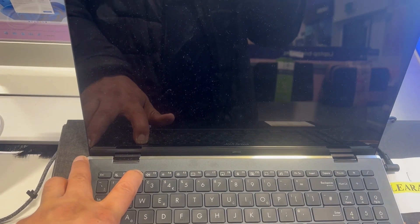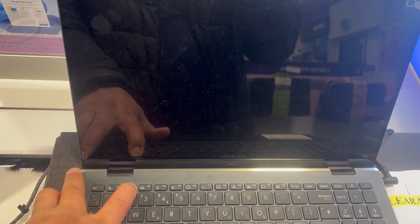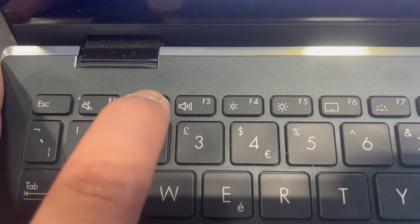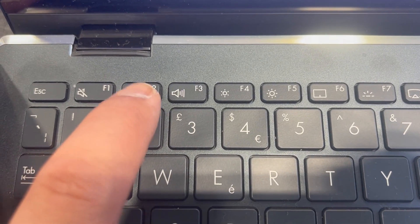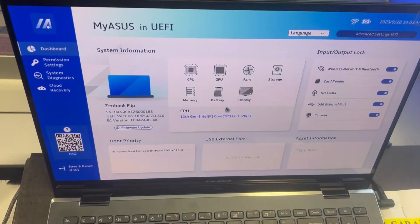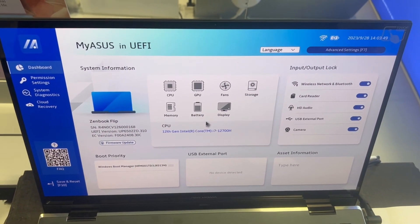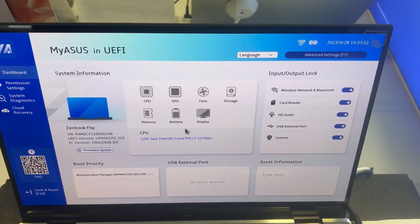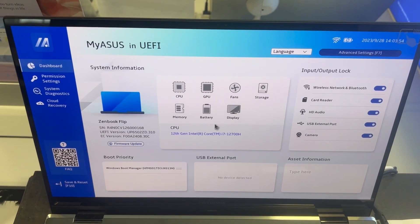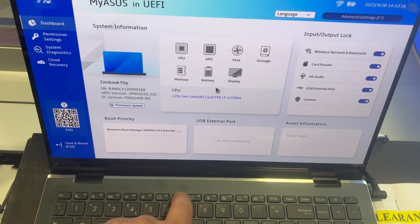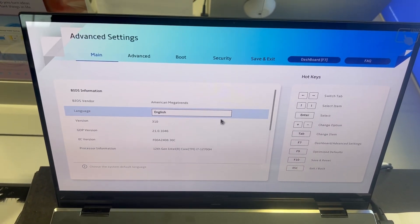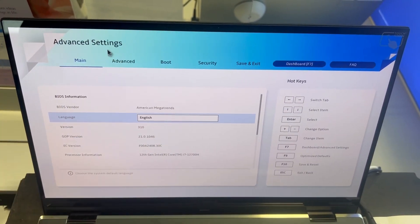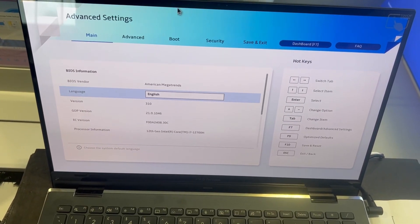So this is BIOS UEFI. I am going to show you how to enter advanced BIOS. You press F7. As you can see, it says advanced settings. A quick flick through.